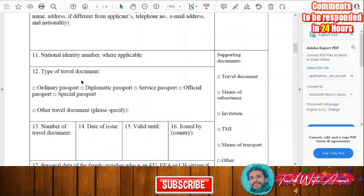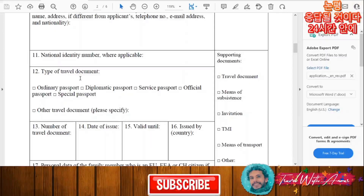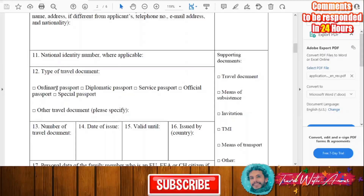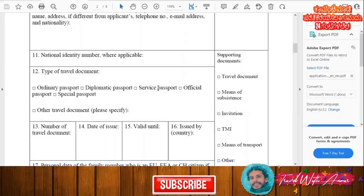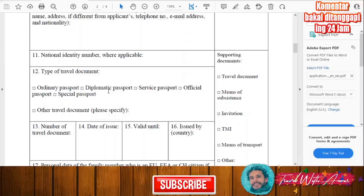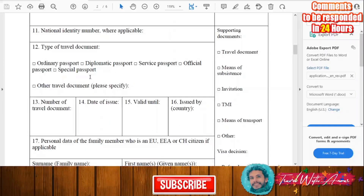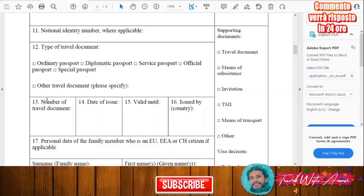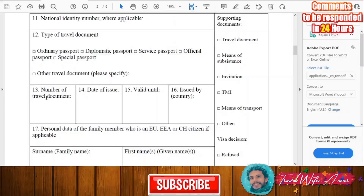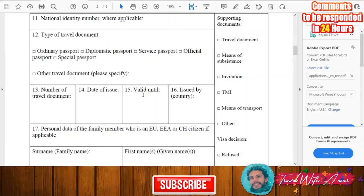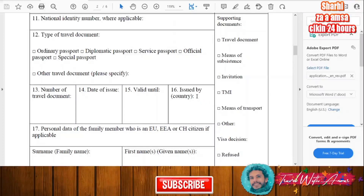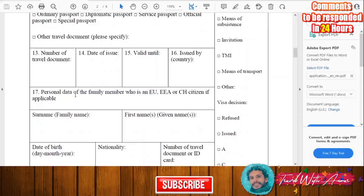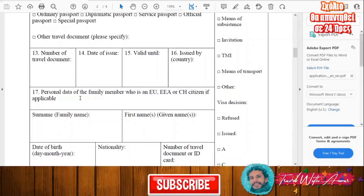After that you will start with the type of your travel document — in general it will be an ordinary passport, but if you hold a diplomatic passport or any other travel document you will have to specify it. Then fill in the number of your travel document, the date of issue, the expiry date, and the country that issued it.